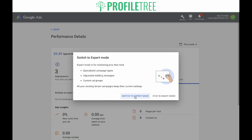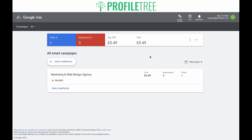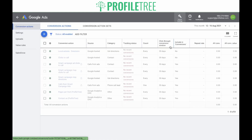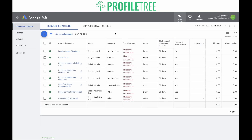Switch to expert mode and click yes. This will allow you to have more control over your Google Ads account. Now that you have switched to expert mode, you'll need to click on Tools and Settings, then Conversions. A bunch of conversion actions have pulled through from your Google Analytics account. At the moment, the tracking status says 'no recent conversions,' which will change once a conversion is recorded through the account.